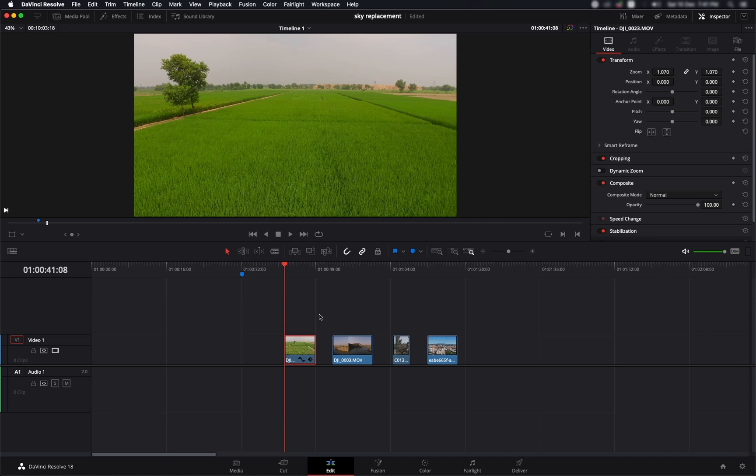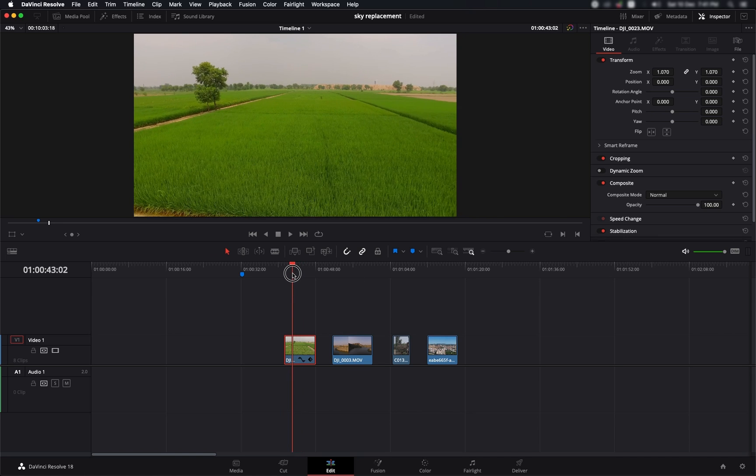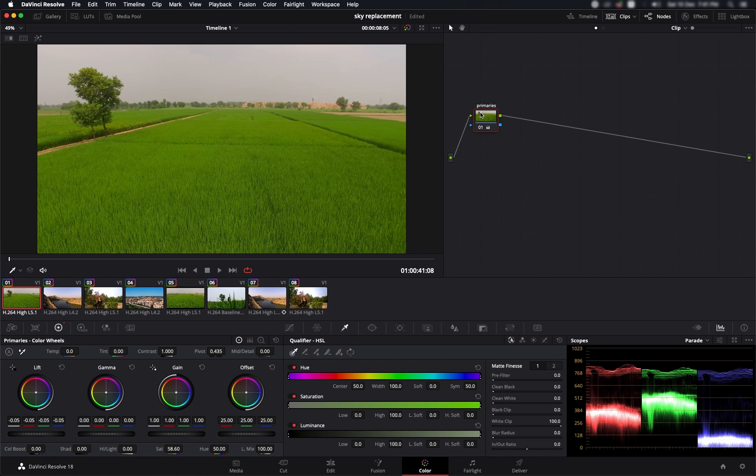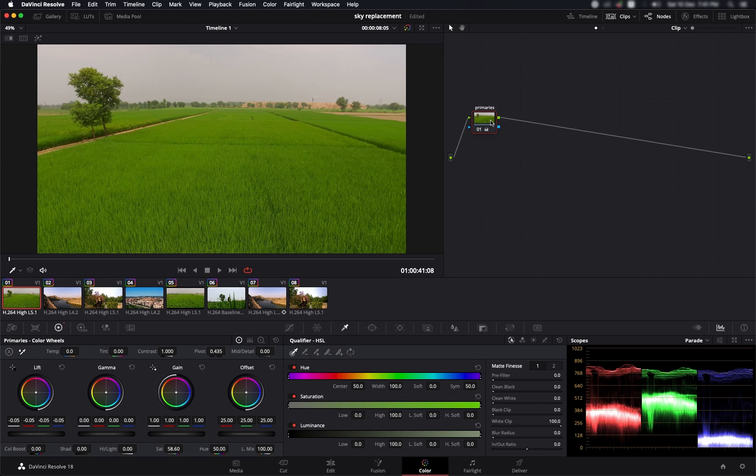We are here in the edit page. We've got these four clips, and let's start off with this one which has got a pretty dull sky. For that we'll need to go to the color page. I've already done some of the primary corrections so that we get a good starting point.